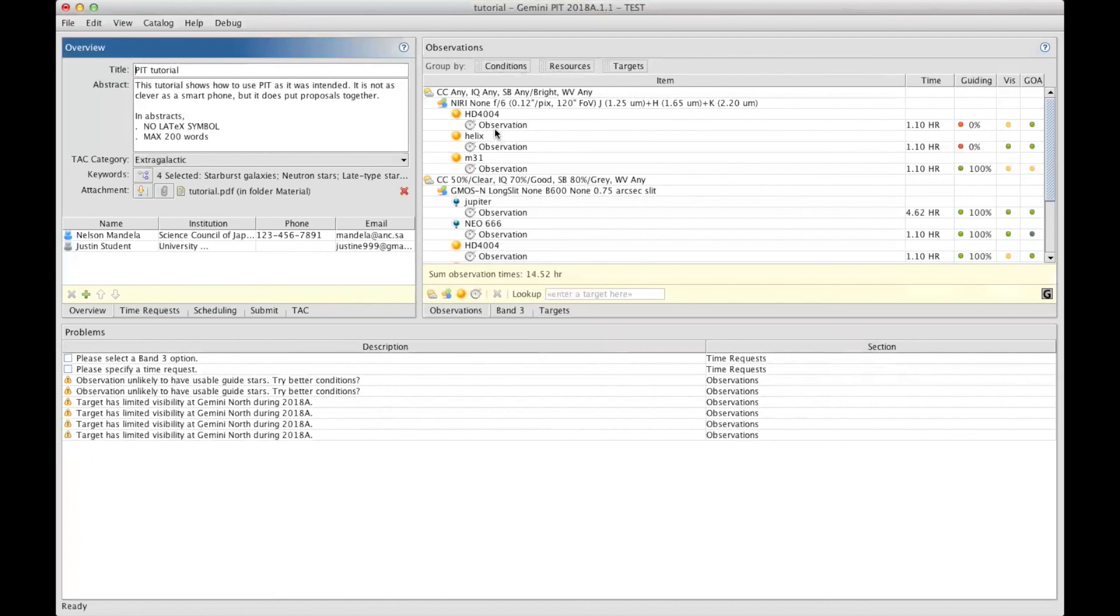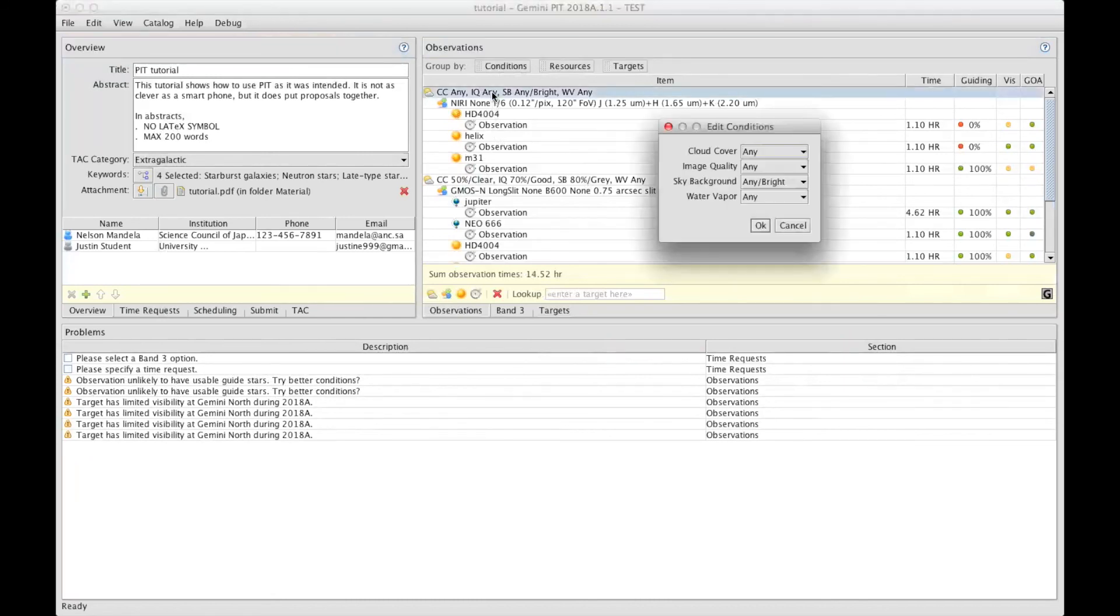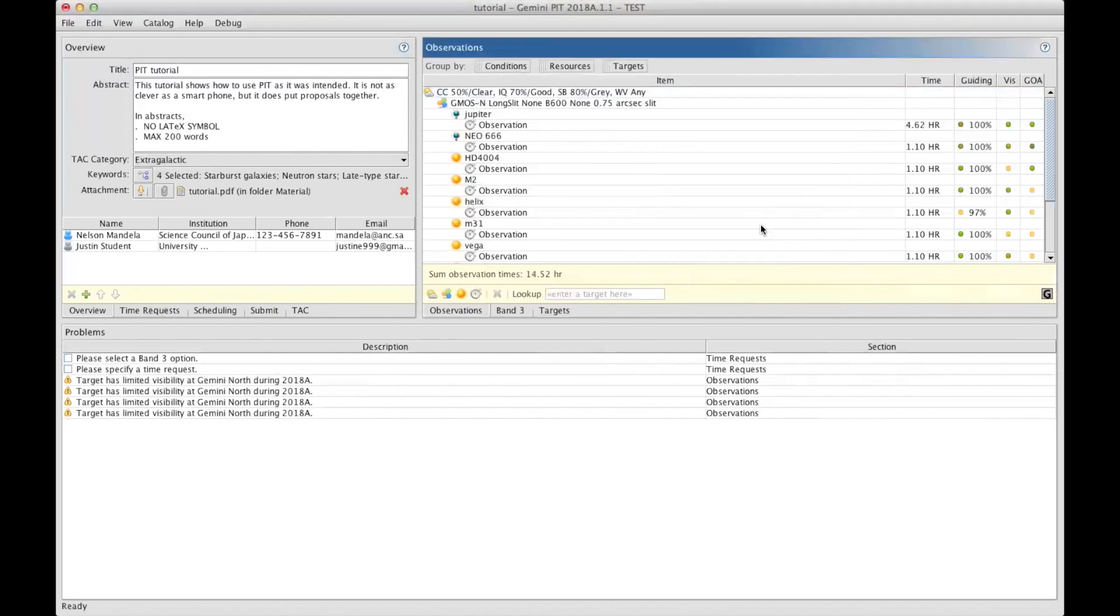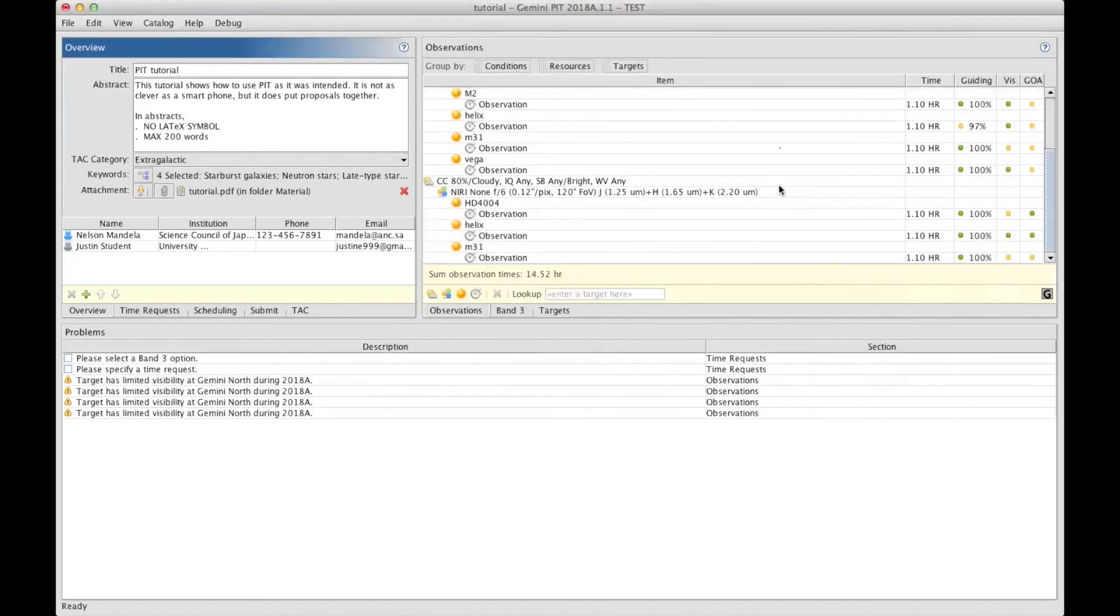Let's ask for a cloud cover that is not completely free, but constrained to 80%, so when it's cloudy. And let's go down to see what happened. Perfect. Now PIT is happy, it will find guide stars.